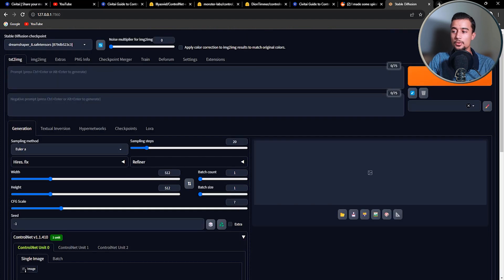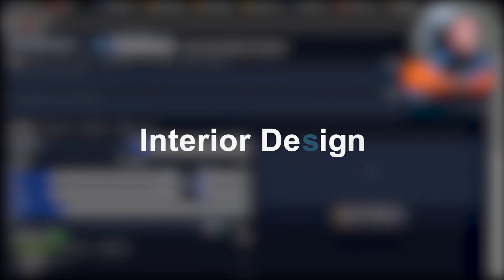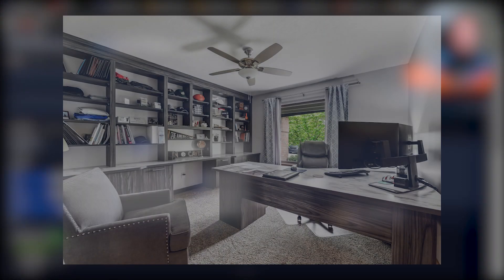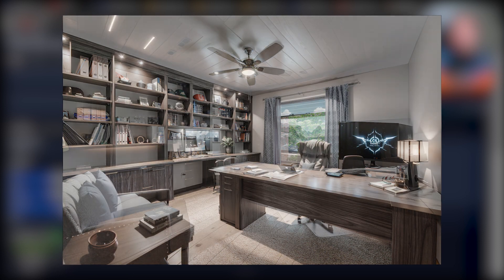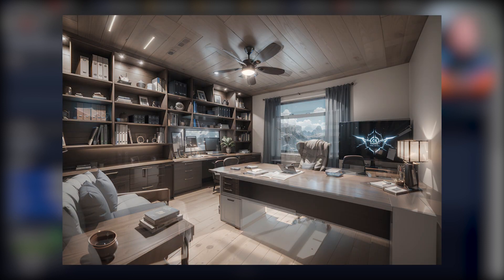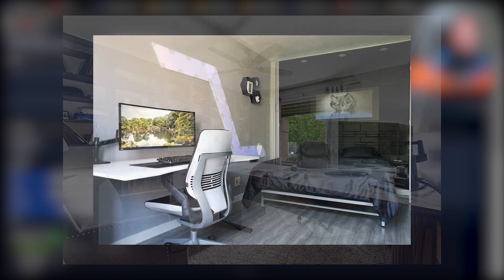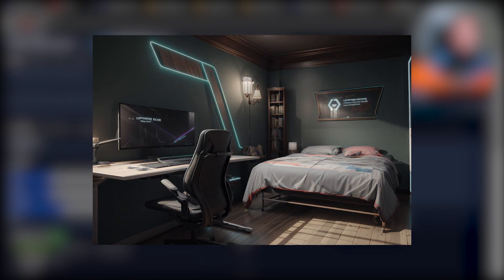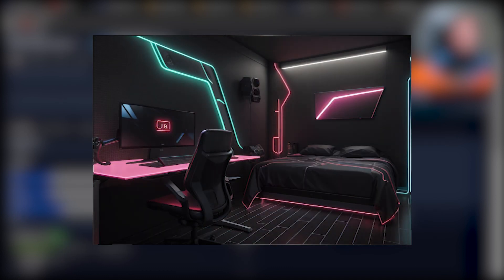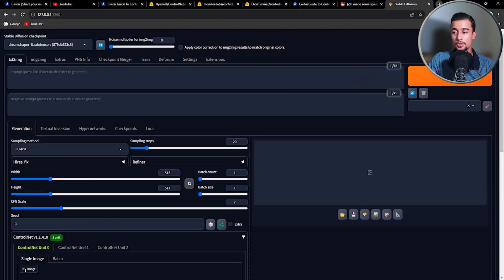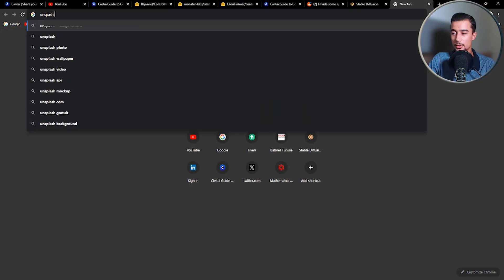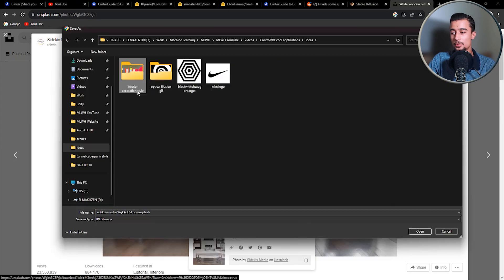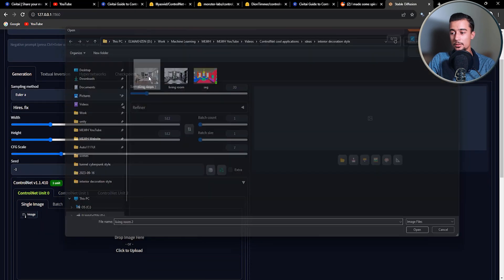The first application I want to show you is Interior Design and Interior Styling. I think that this application is very fun and can come in handy when needed. So let's say you want to change the style of your office, your bedroom, or even your gaming room by using ControlNet with Stable Diffusion. You can come up with great and amazing ideas, especially style-wise. And this is how you can do it. So first, let's get an image of a living room. Next, you need to upload it to ControlNet.